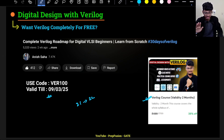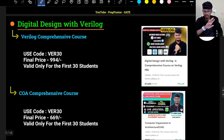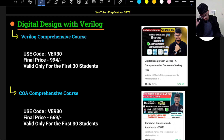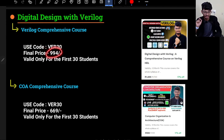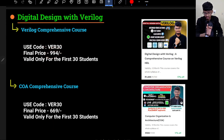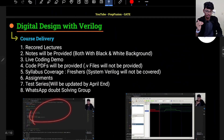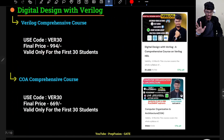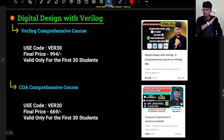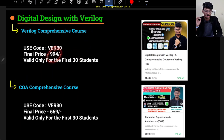If you want the comprehensive course with all features — the WhatsApp doubt-solving group, test series, and everything — the price currently shows 1,499. If you apply the code VER100, the price will come down to 994. The content you're getting for 994 is unmatchable; nowhere else will you find live coding demos and this level of explanation. Just watch the first few free videos of my VeriLog playlist on YouTube to understand what I mean. This code is only valid for the first 30 students, so apply it as soon as possible before it expires.